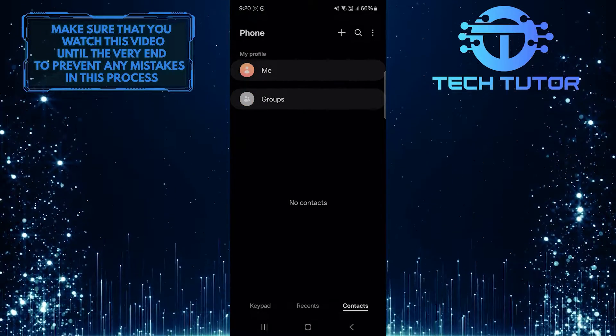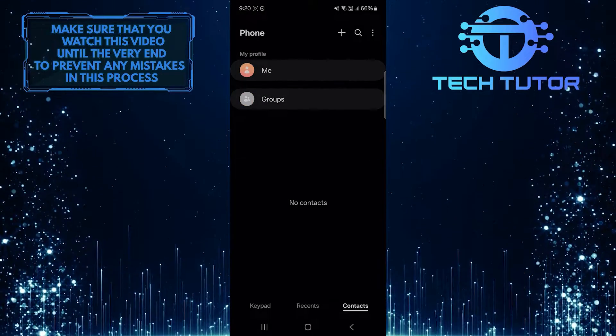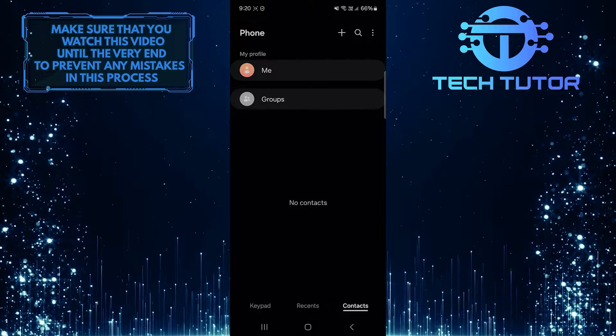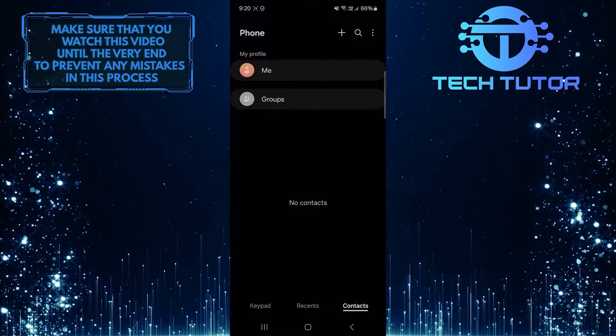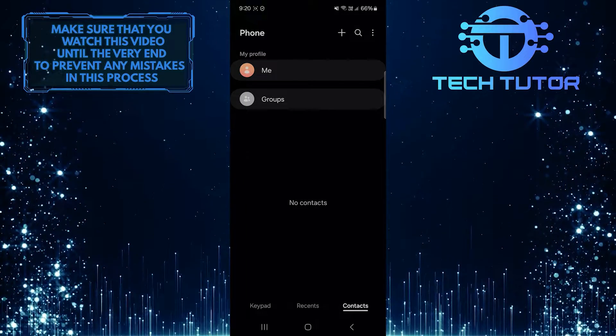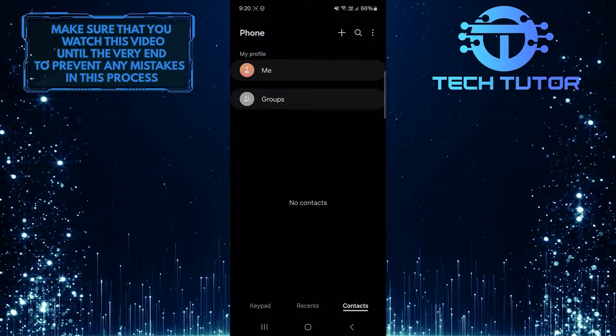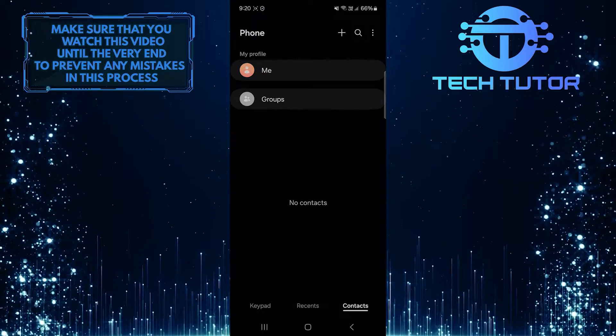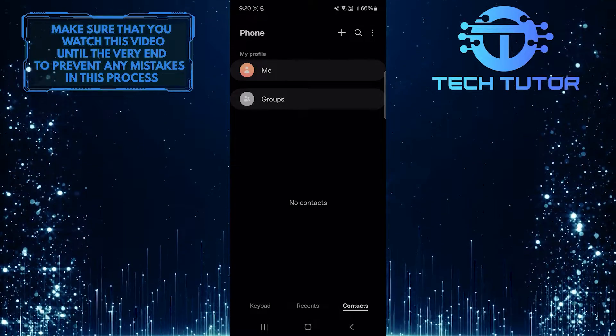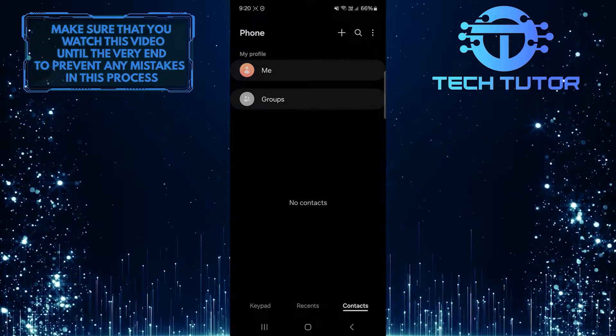This is exactly how you can delete contacts on your Samsung phone. So that wraps up this tutorial. If you have any questions about this whole process, please let me know in the comments section below.